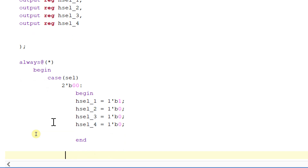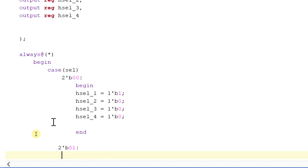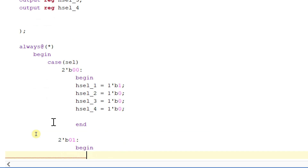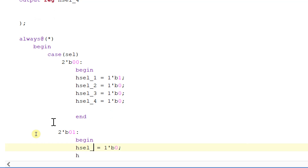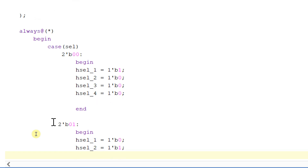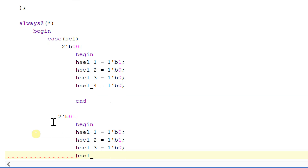If select is 2'b01, then begin: hselect_1 will be equal to 1'b0, hselect_2 will be equal to 1 and the other outputs equal to 0, hselect_3 will be equal to 0, and hselect_4 will be equal to 0.